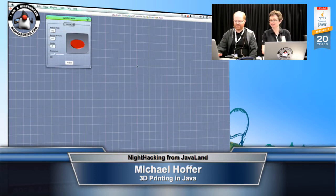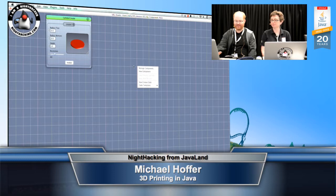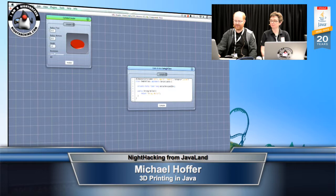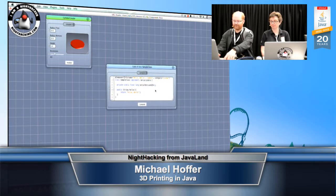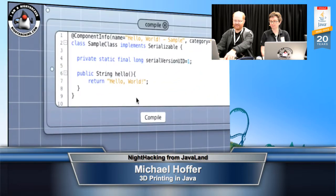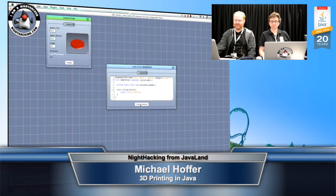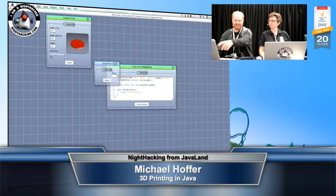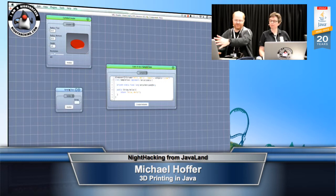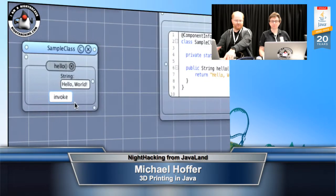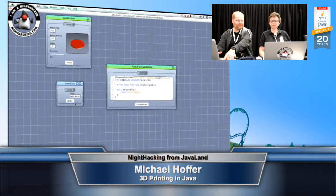So first I'll show the basics. The software is called VRL Studio and it's freely available — it's open source. Here is a very simple Groovy class with just one method, hello world. We can directly compile that from this environment, create an instance, and we get a visual instance of that source code. So we write source code and get a UI for that. You can, without restarting the application, write small snippets and then connect them graphically.